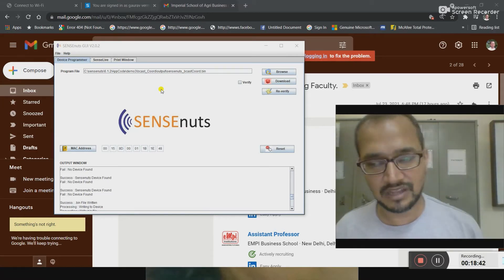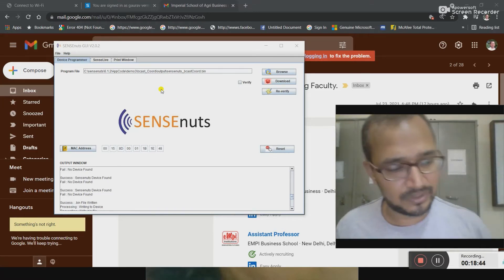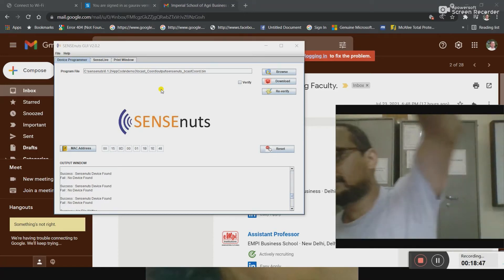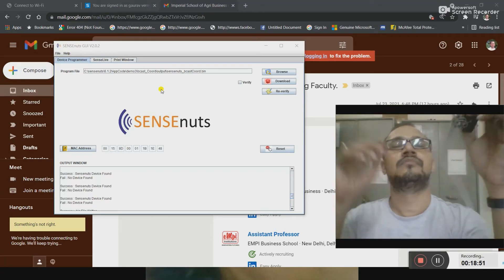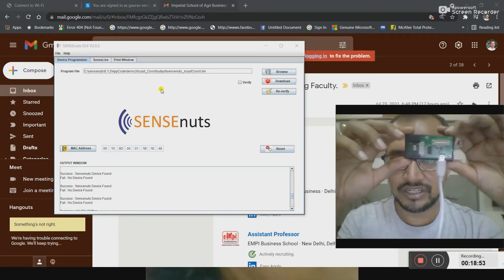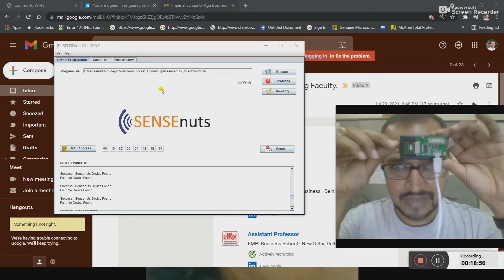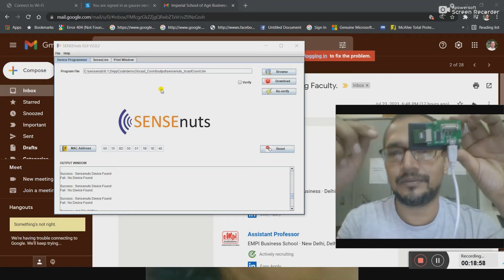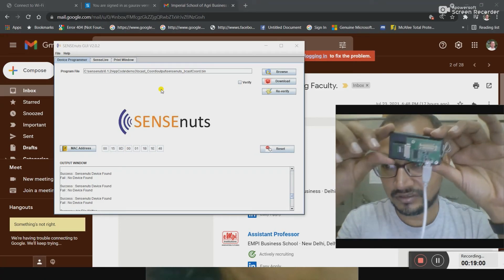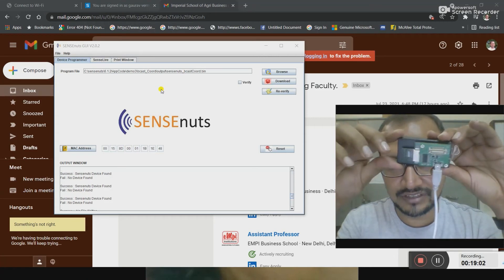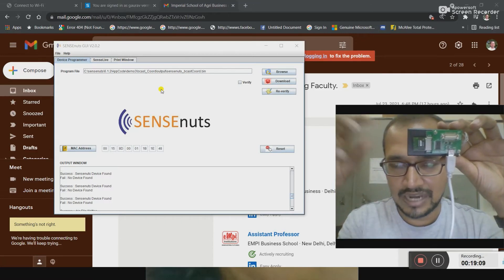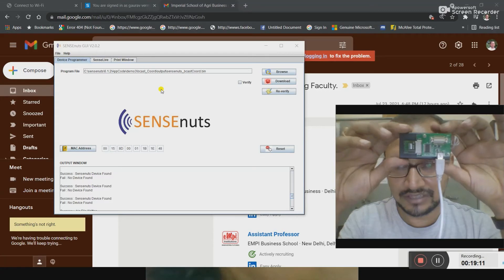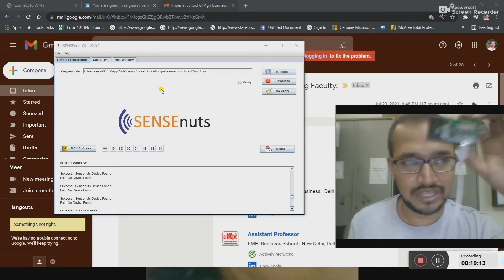My broadcast coordinator is ready to transmit the data. Now, this is my PAN coordinator and this device will be added to the networking system. We are working on reading the data from one sensor node and we will transfer the data to this device.